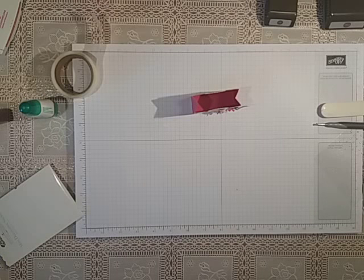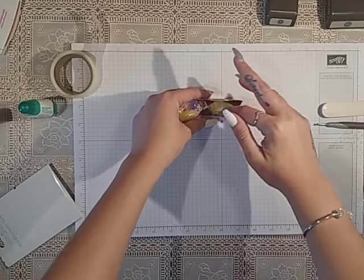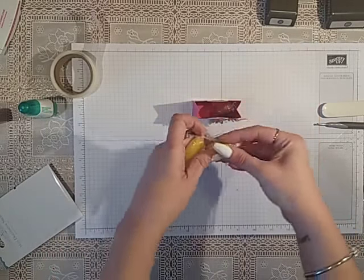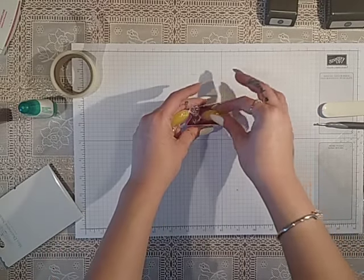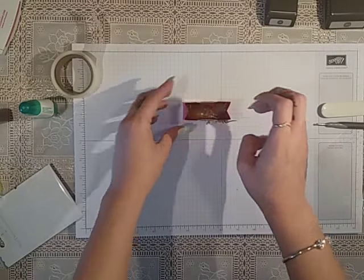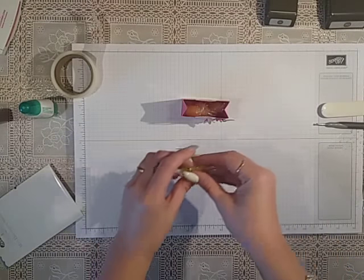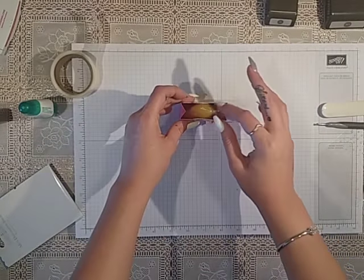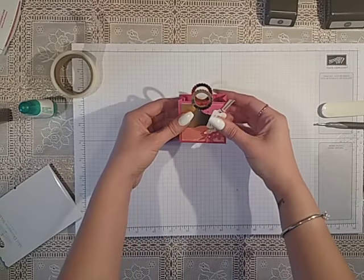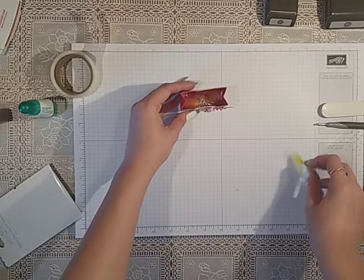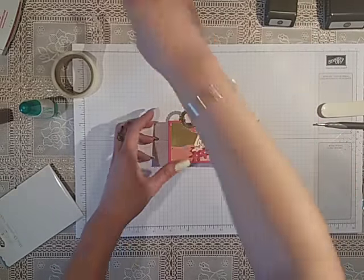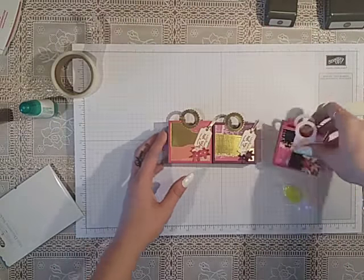I've just got three sweets in mine, sherbet lemons. It'll hold three of them in nicely, you might get four in as well. No, I'll do three. And that's it, there's our box.